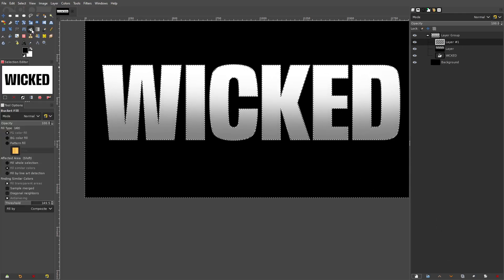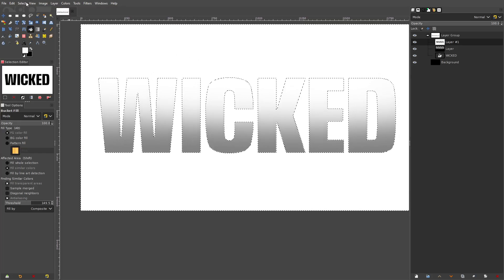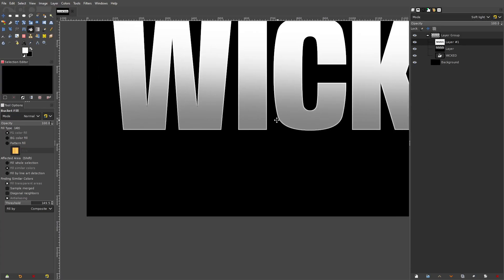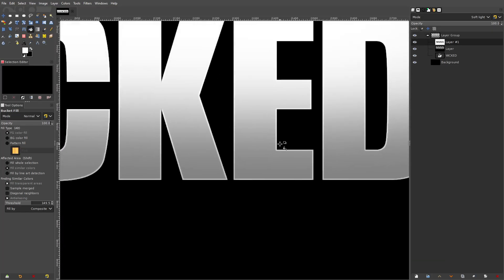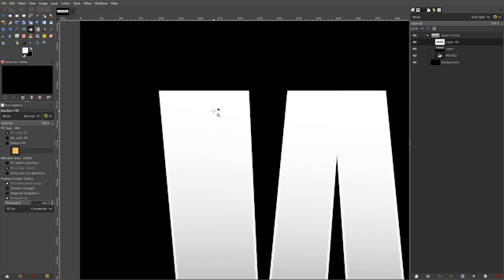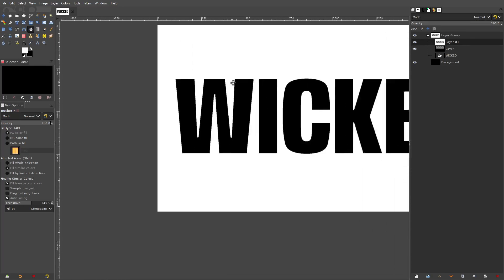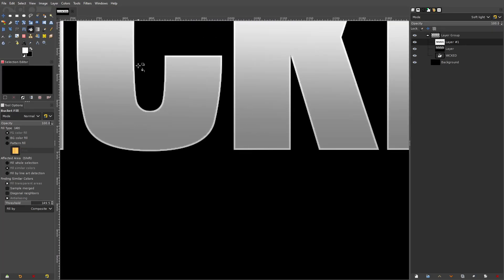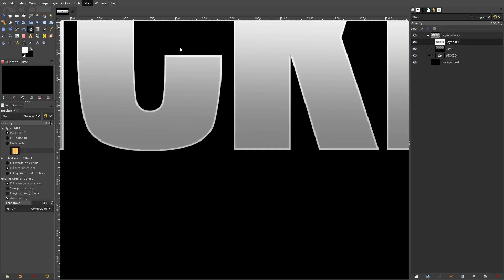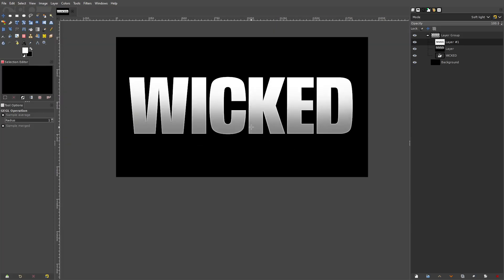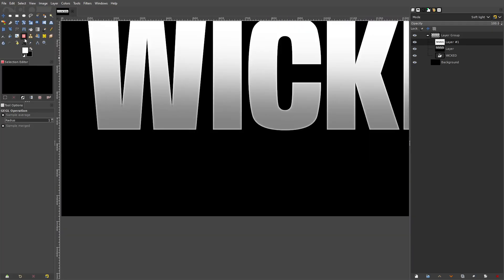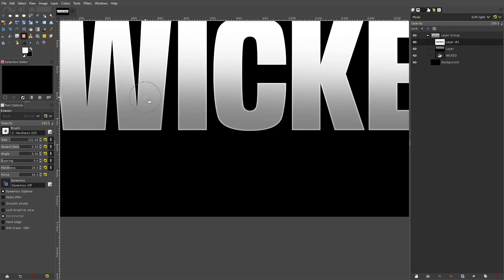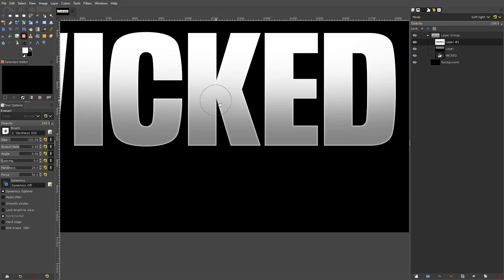Hit OK, then use the fill tool and fill this with a white color — now you can see everything is white. Select none. Now we're going to hit this mode from normal to overlay. You can see we've created a very thin white border on all of the edges of the text all the way around. I'm going to go to filter, blur, Gaussian blur, and just leave it on 1.5 and hit OK — so now it's just a little softer. I want to clean up a couple of these edges, so I'll drop the brush size down and erase some of that.